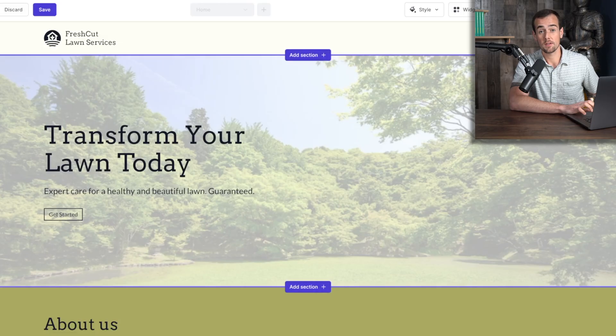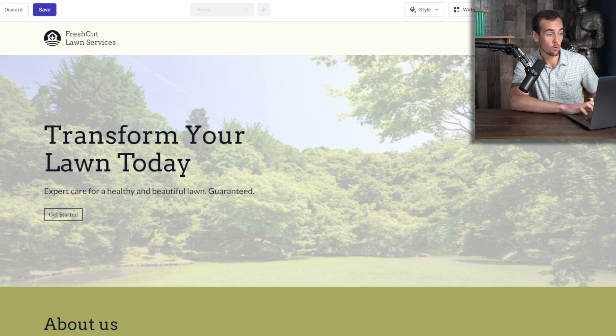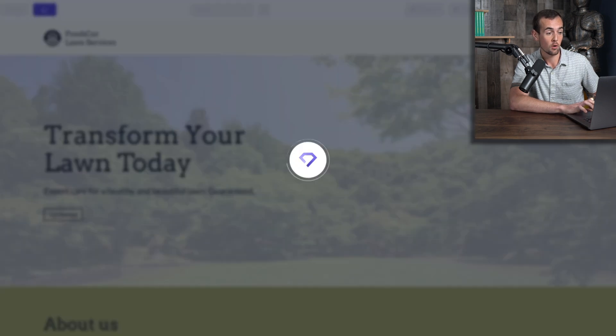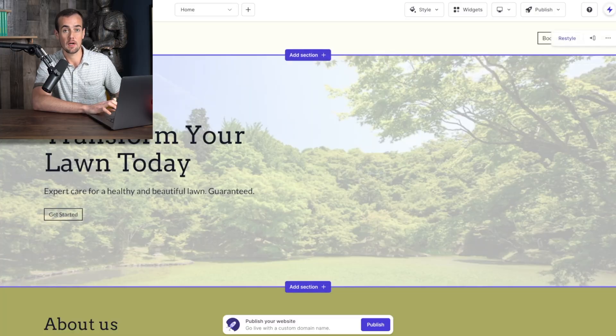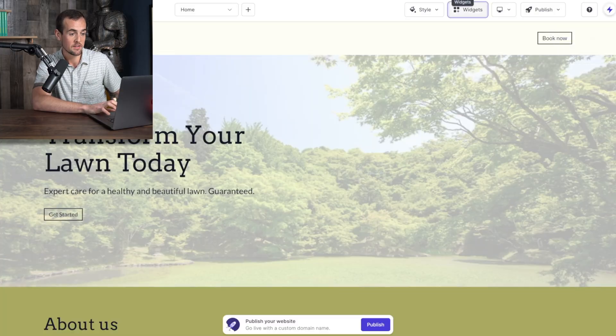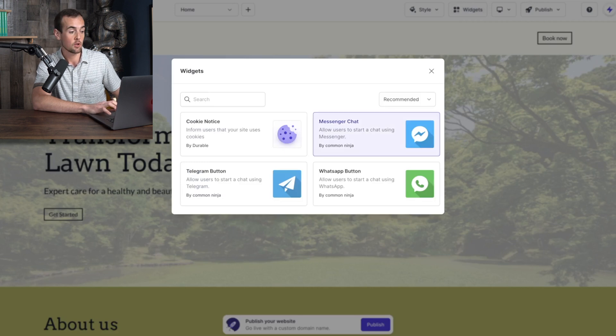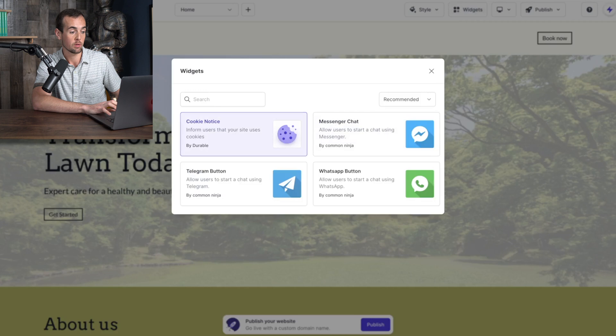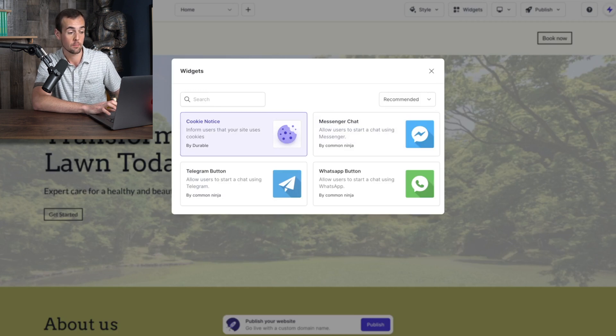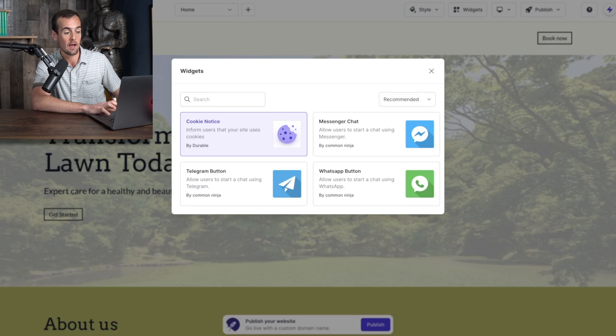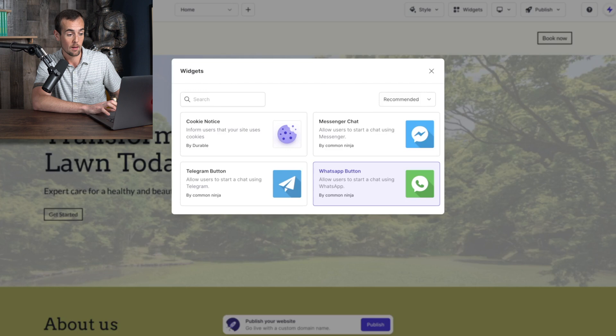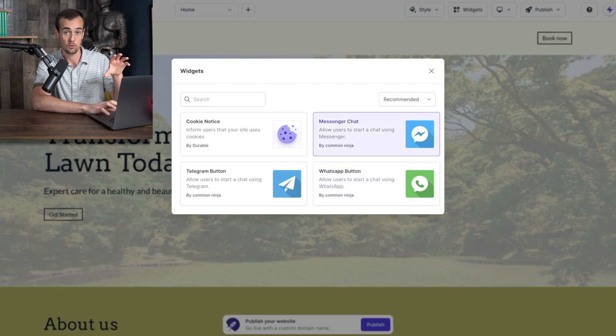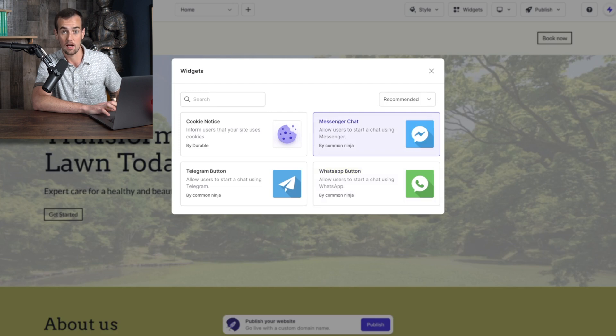And you also want to make sure that you're periodically hitting the save button as you go just to make sure you are maintaining any changes that you're making along the way. The next tool I want to show you here on the top menu is the widgets. These are basically like apps that you can build right into your website that do different things. They have a cookie notice if you plan on doing any kind of advertising tracking of your audience, you can automatically put that in place. They also have messenger buttons here for Telegram, Facebook Messenger and WhatsApp if you wanted to have people be able to start a chat with your business right from whatever page of the website that they are currently on.